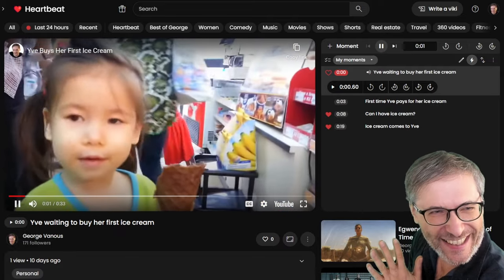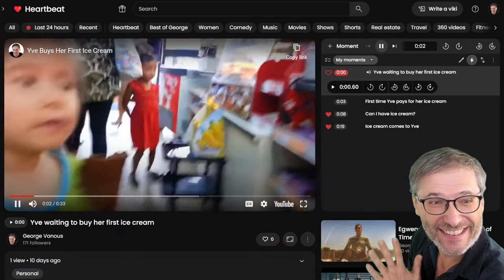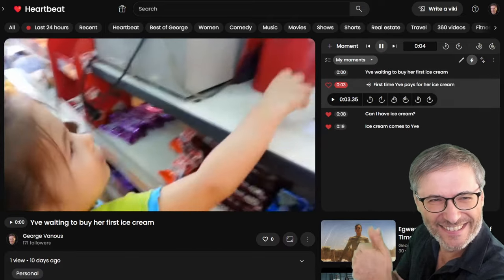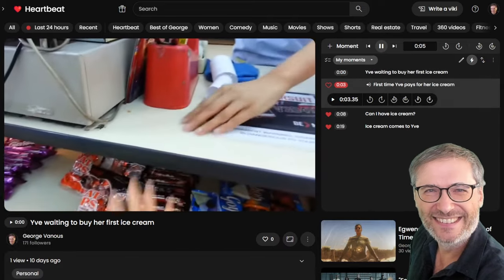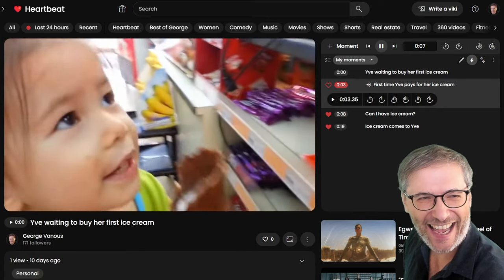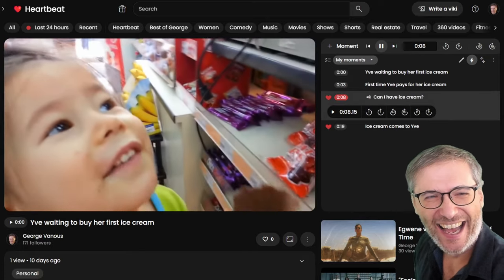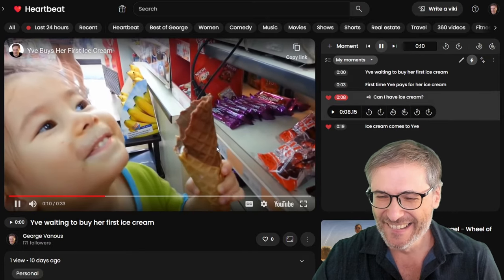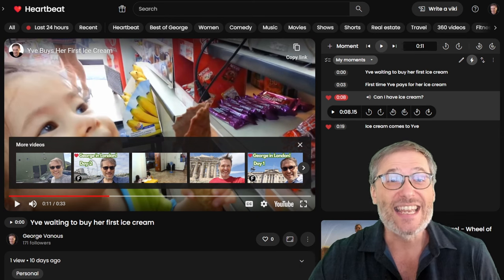Okay, Eve, your turn. Go ahead. Oh, I'm sorry. And then what do you say, Eve? Can I have ice cream? Can I have ice cream? Yeah, she's so cute.